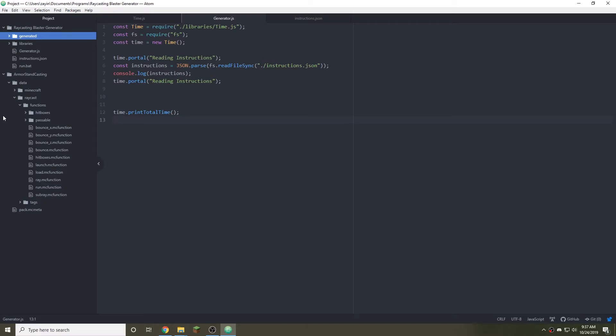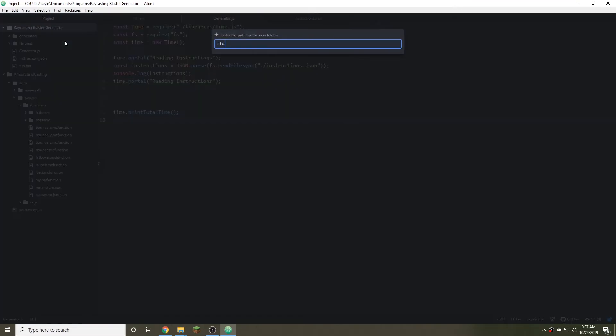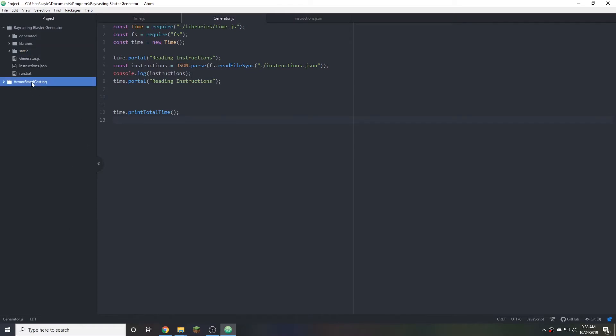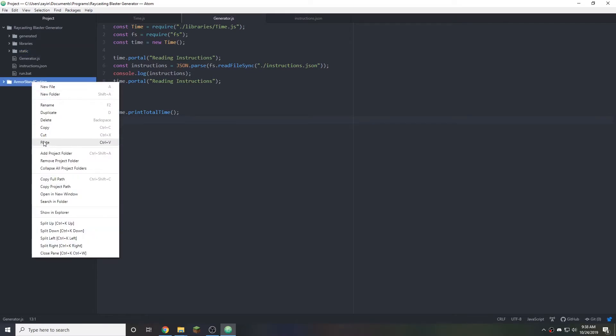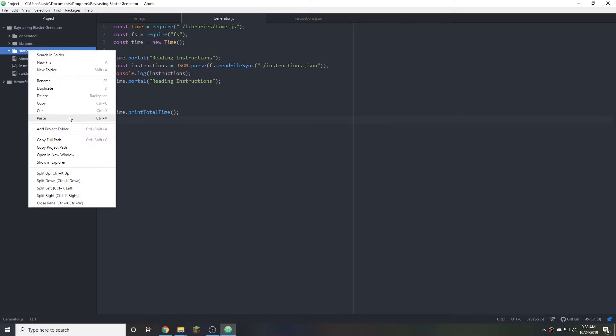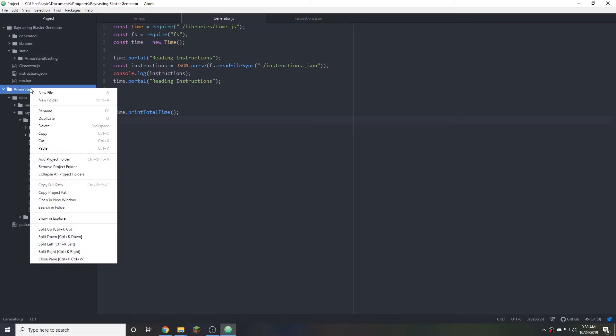Okay great. So now we want to copy these files over from here into... Not generated. We want to create a new folder. I'm going to call it static. We can always change the name of these of course. But I'm calling it static because these are going to be files that don't change. For now I'm actually going to just copy and paste them inside of here. Perfect. And now we can just remove this project folder.